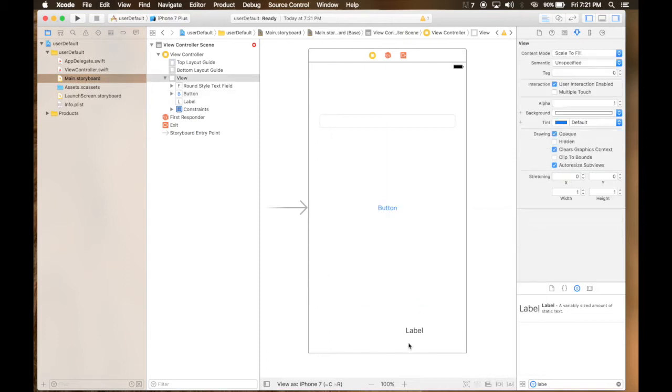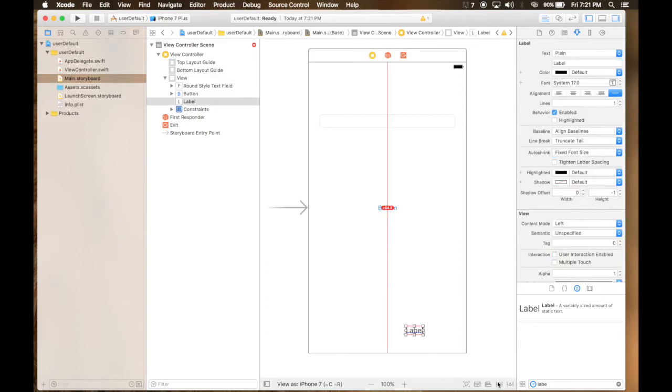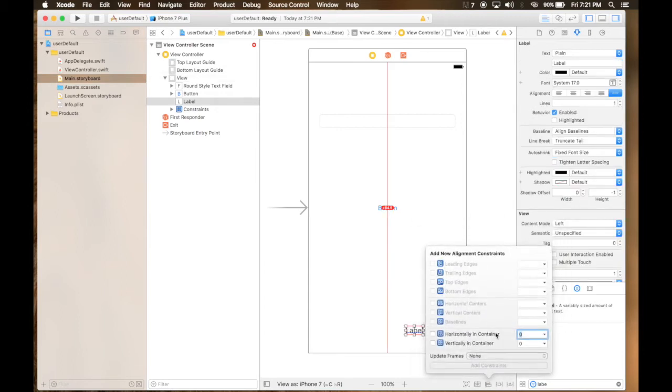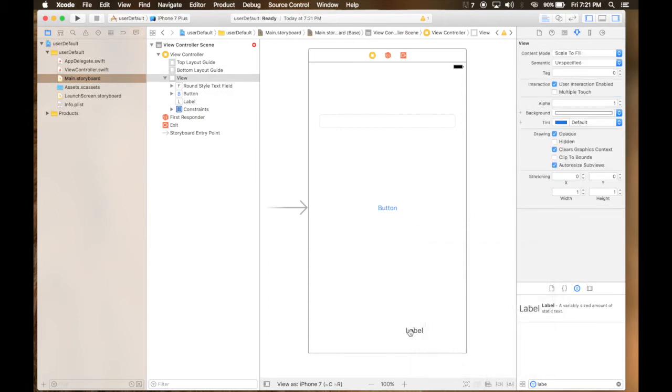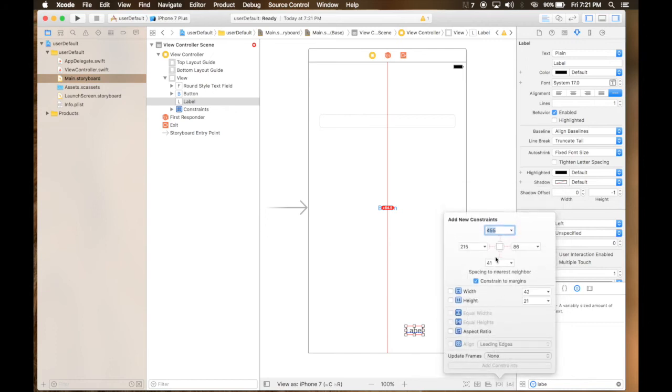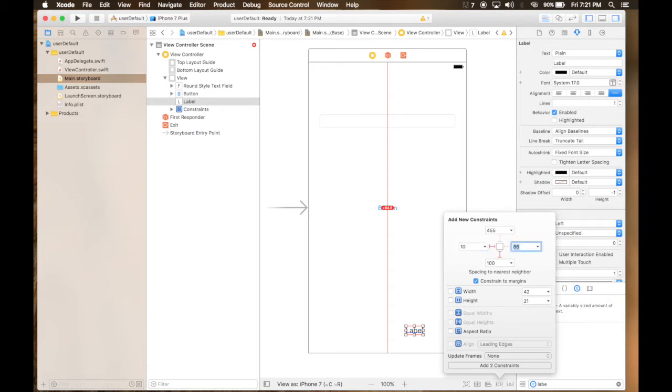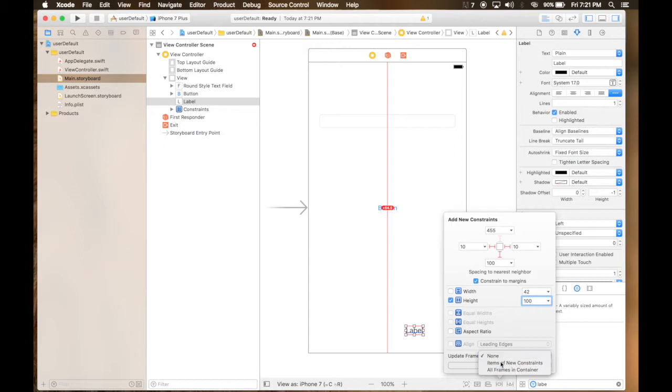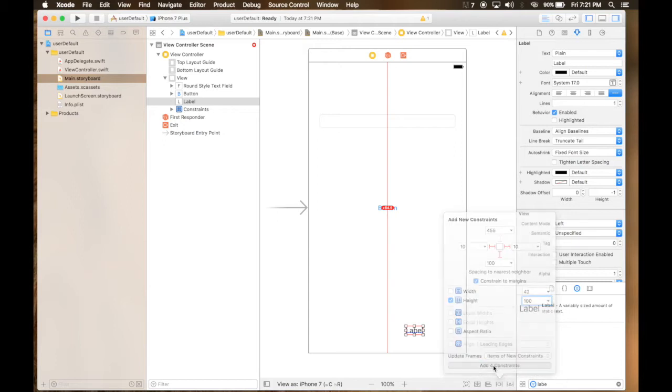And label. Label will be horizontal in container. It will be 100 from bottom, 10 from left, and 10 from right. And height, let's give it 100 and adapt to new constraints.